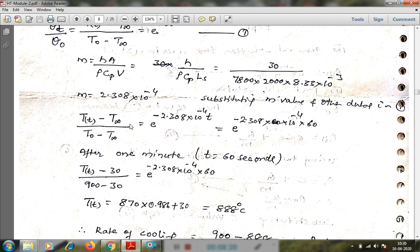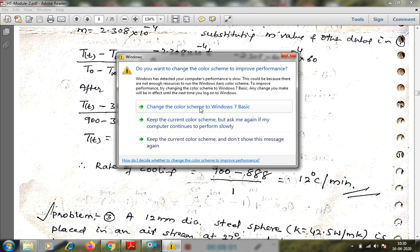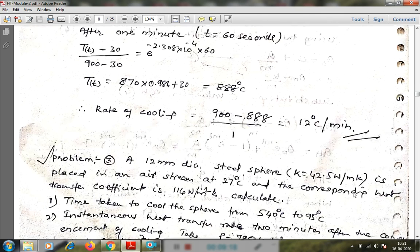Substituting t = 60 s into the equation: (T(t) − T∞) / (T₀ − T∞) = e^(−M·t). With T∞ = 30, T₀ = 900, we solve for T(t) and get approximately 888 degrees Celsius. The rate of cooling is (initial temperature − temperature after 1 minute) / time = (900 − 888) / 1 = 12 degrees Celsius per minute.